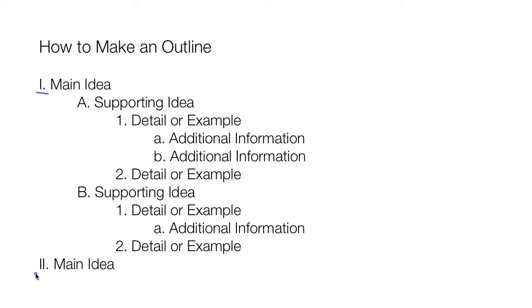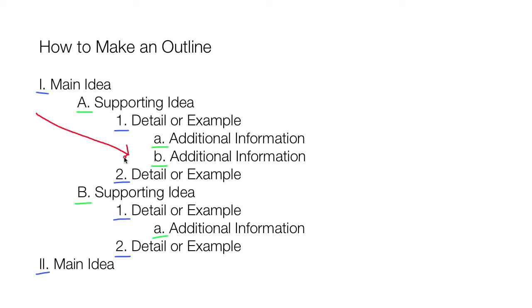Ideas are labeled in Roman numerals, then capital letters, then numbers, and then lowercase letters to indicate their level of importance. Less important details are indented more, so that they fall underneath the ideas they support. Together, this creates an easily readable map that organizes all of your ideas and details before you start writing.